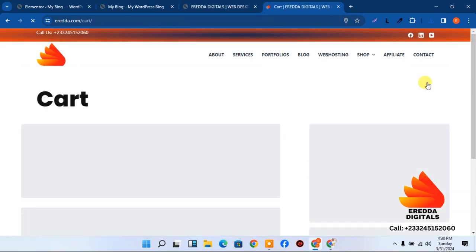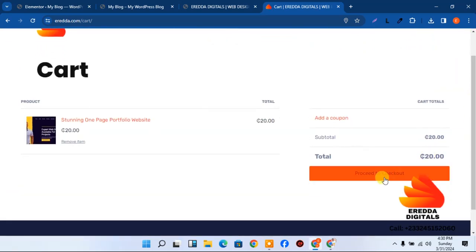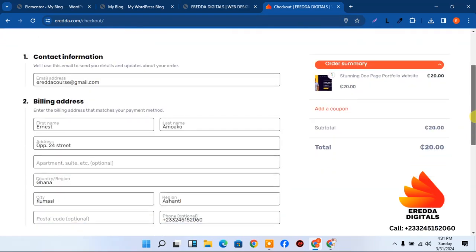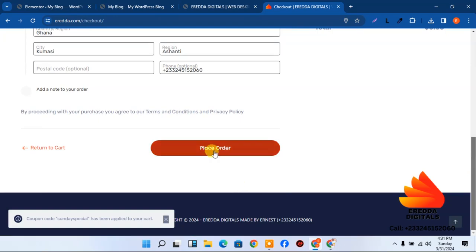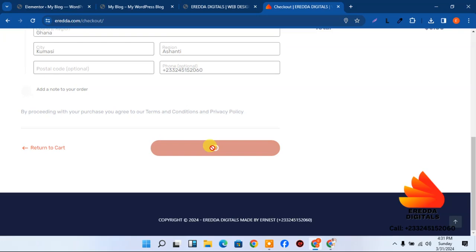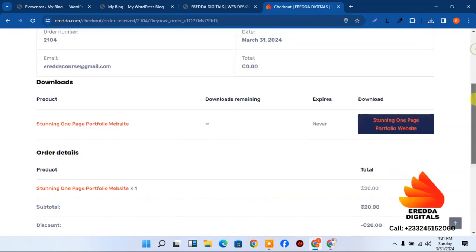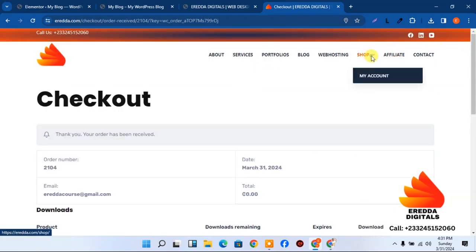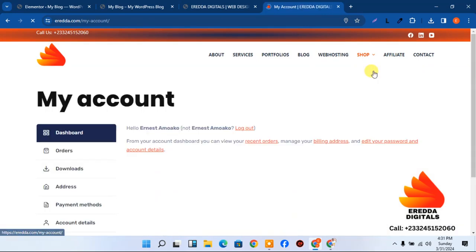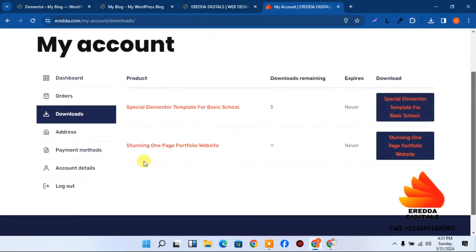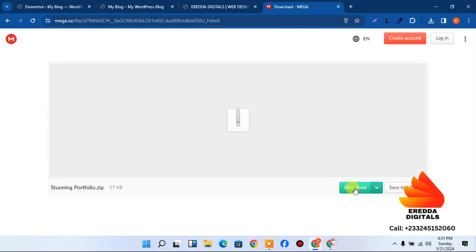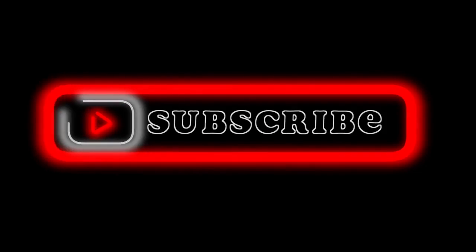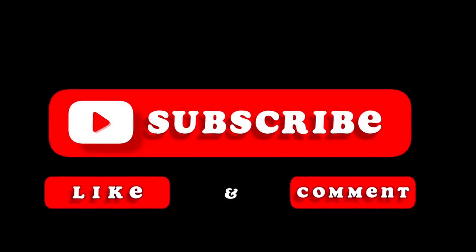Continue to checkout and fill in billing details. You can apply a coupon code, then place the order. Once successful, you can download the template from the order confirmation or from My Account > Downloads. Click to download the file.